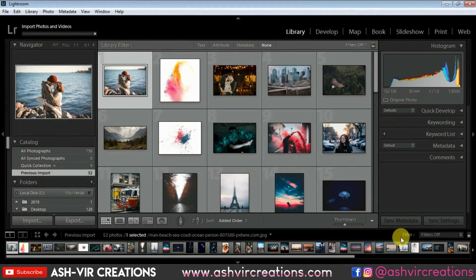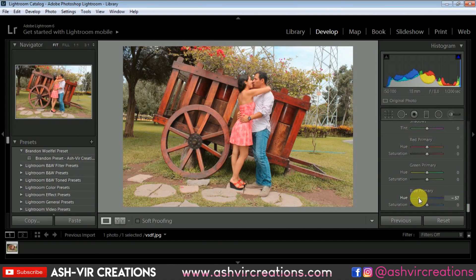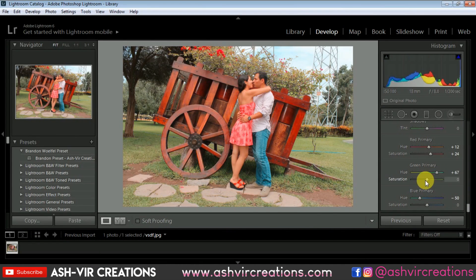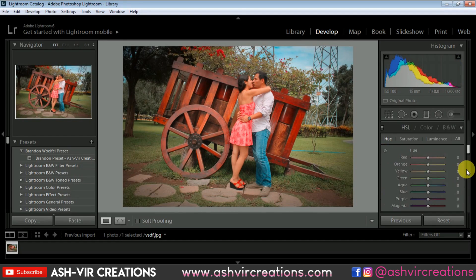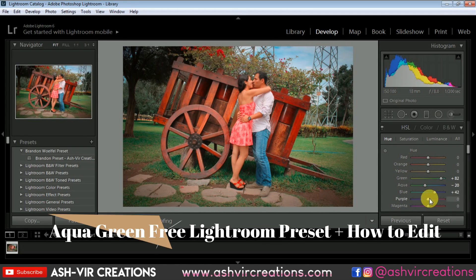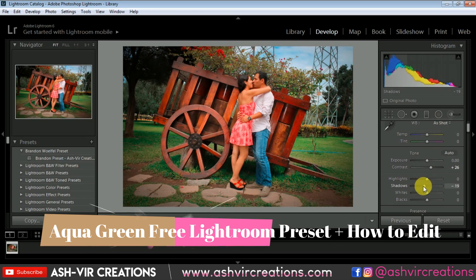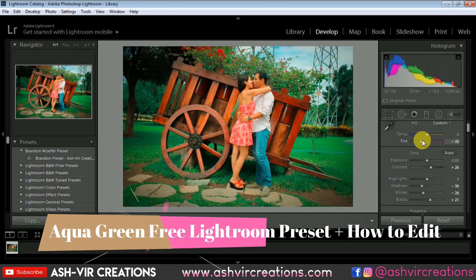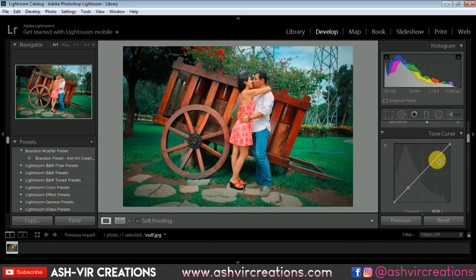Hello everyone, it's Ashish Johan from Ashfield Creation, welcome back to my YouTube channel. I hope you all are doing extremely well. In this video I'm gonna show you how you can edit your couple photographs in Photoshop, and you can also edit your wedding photos in Lightroom.